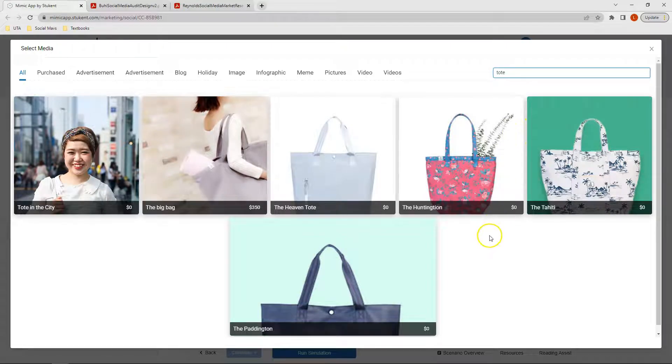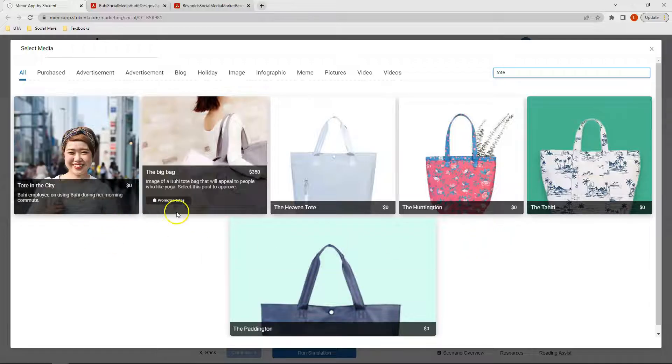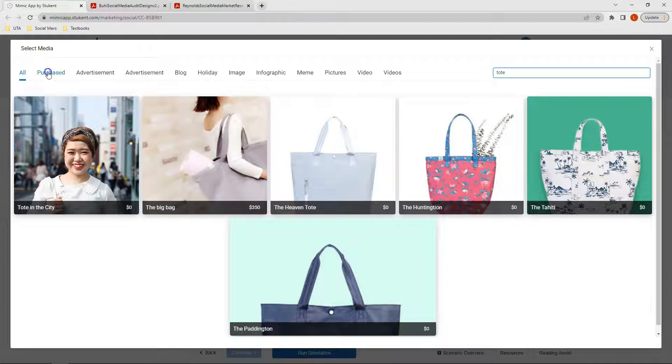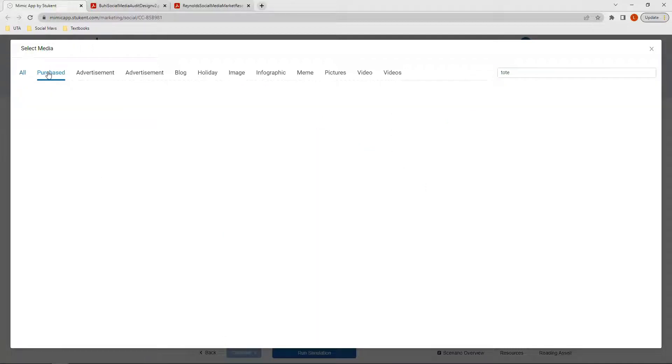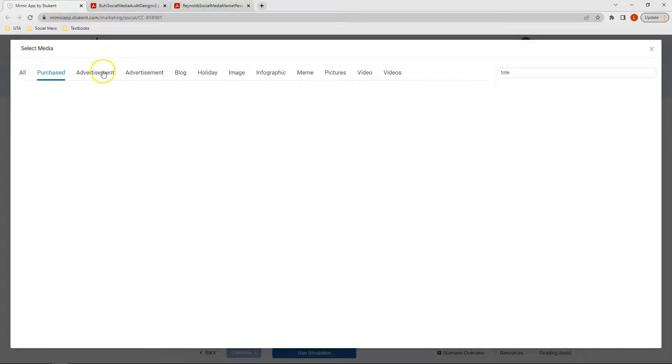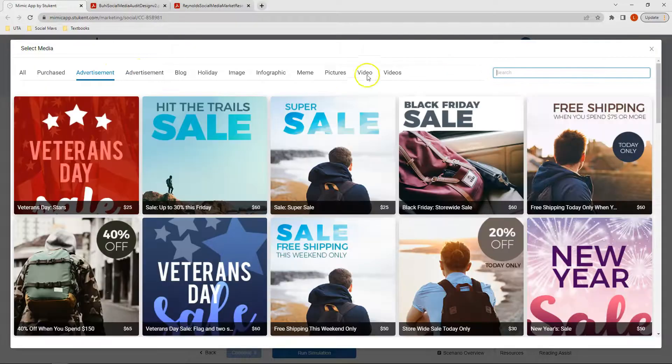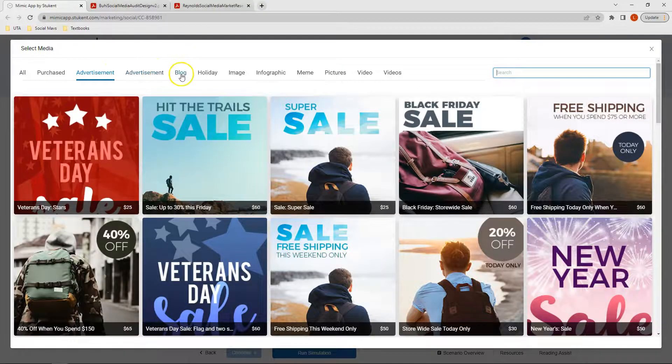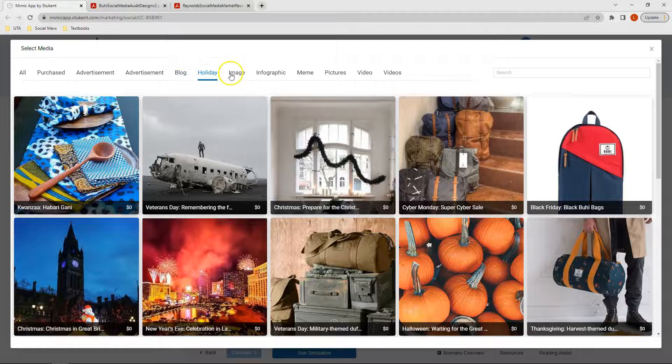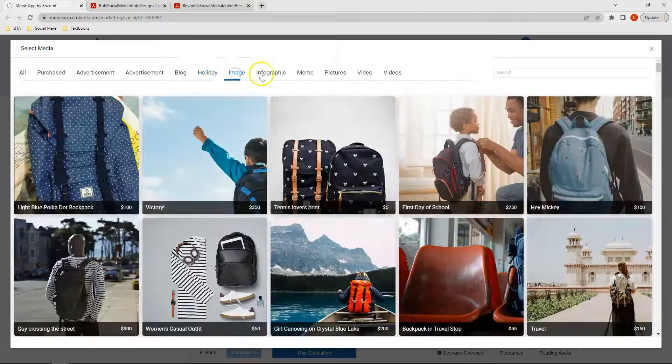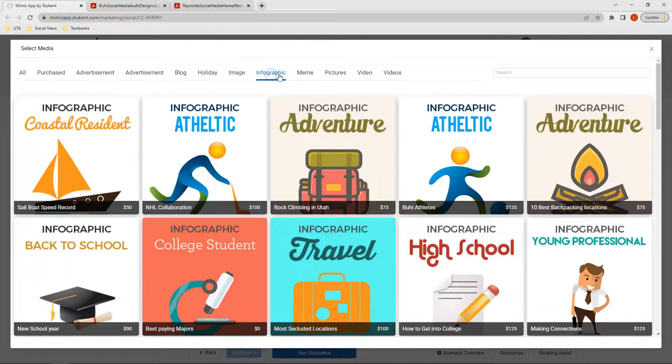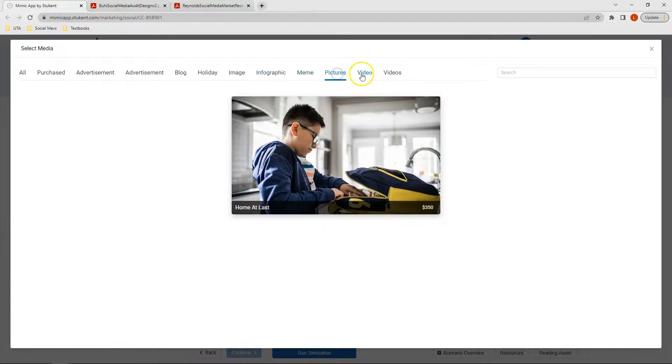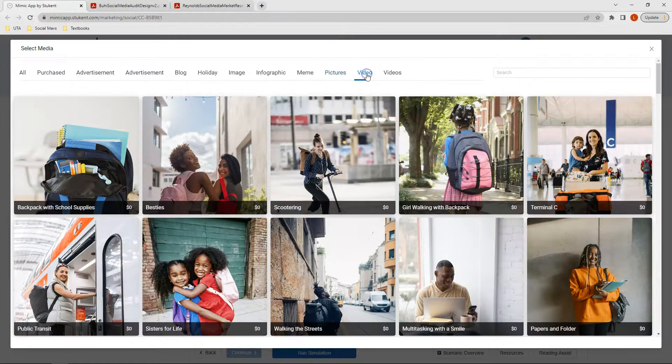When looking at each of these images, we can see we have some that are free and some that cost money. We can also see our purchased social media, which right now we don't have anything because we've not purchased anything yet. We can see advertisements, we can look at blog posts, holiday, image, infographic, memes, pictures, and videos.